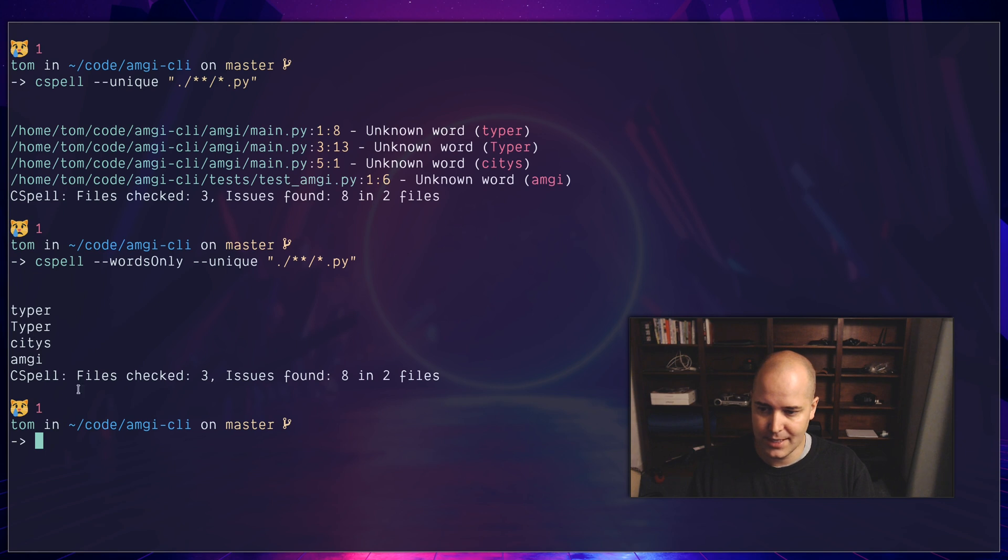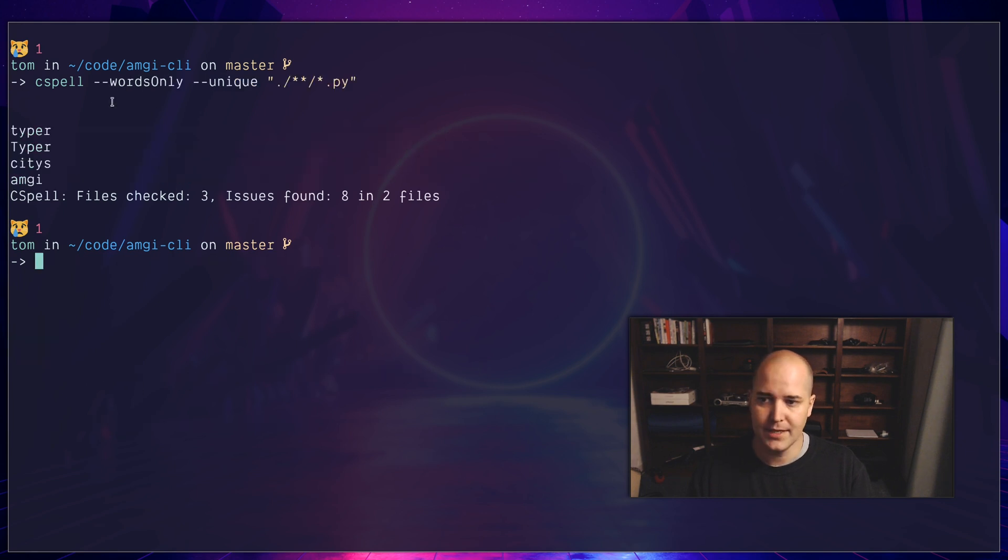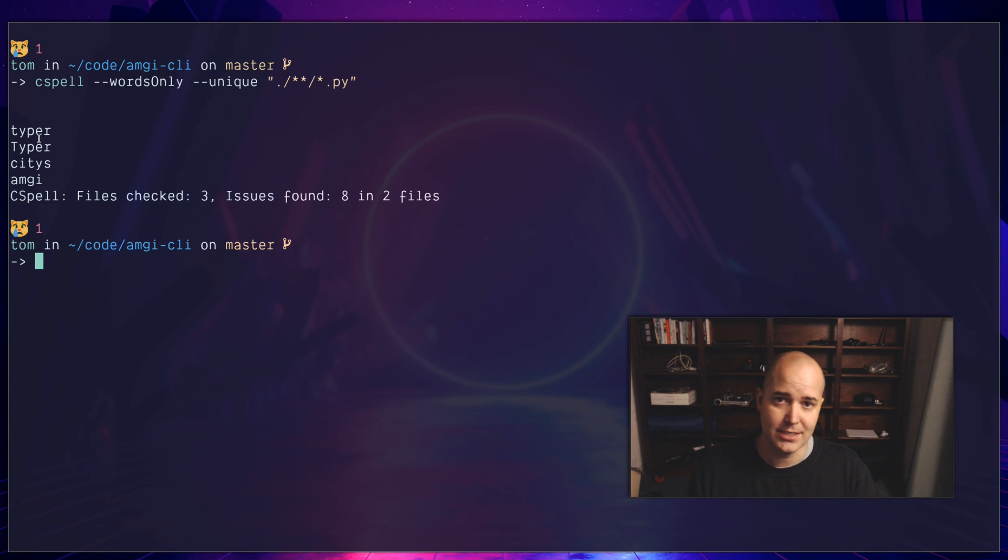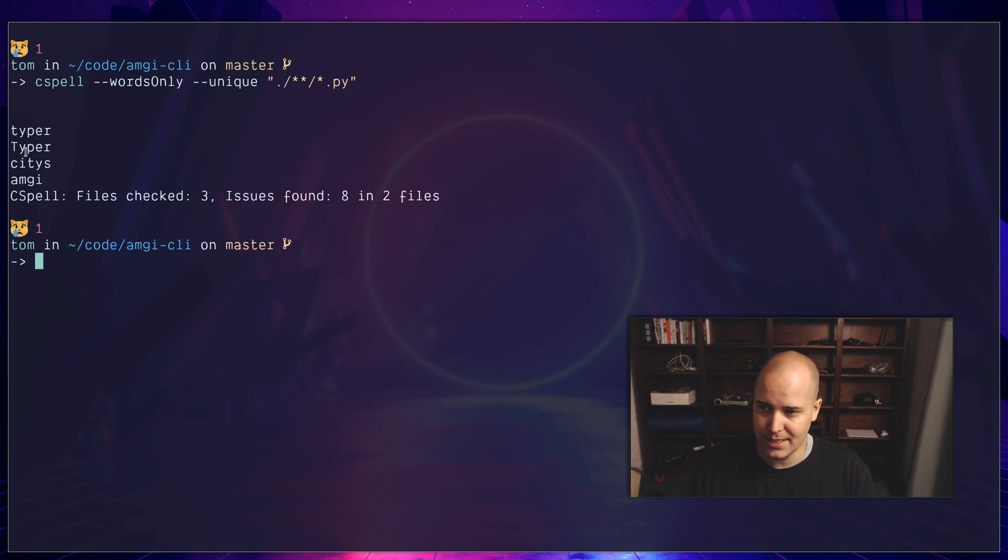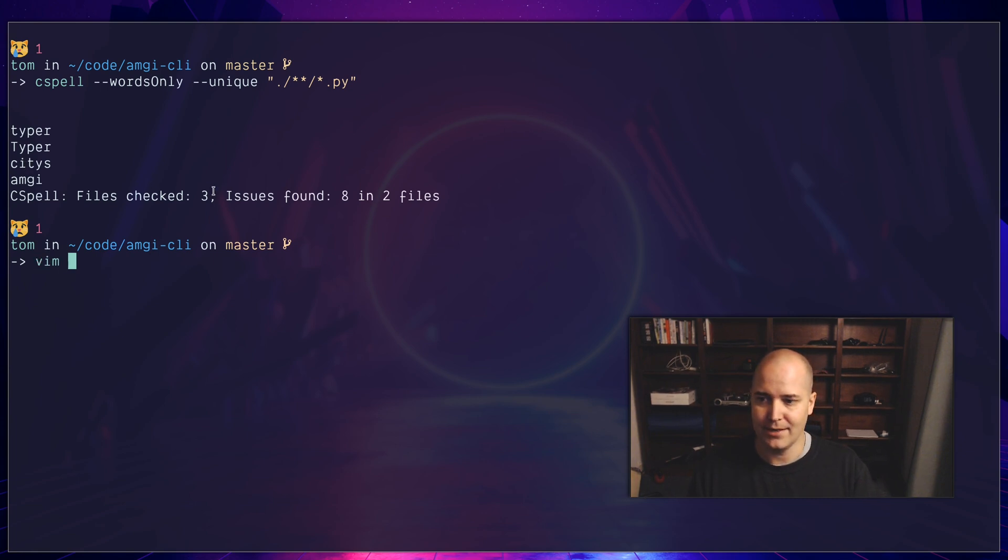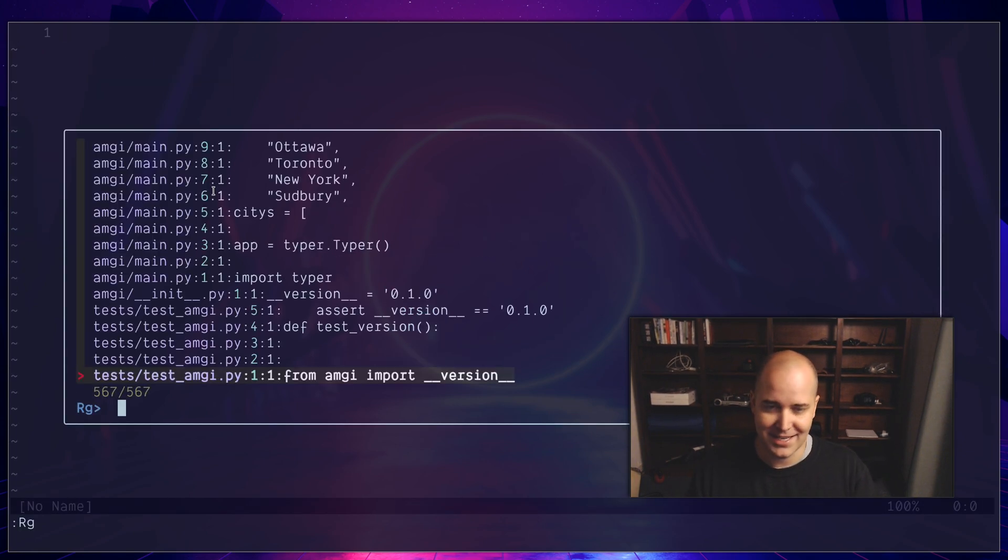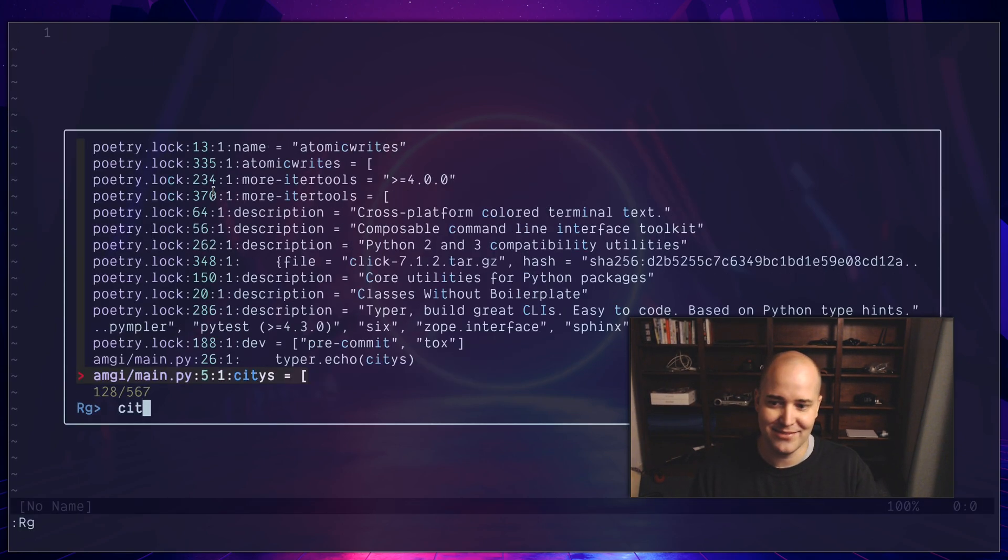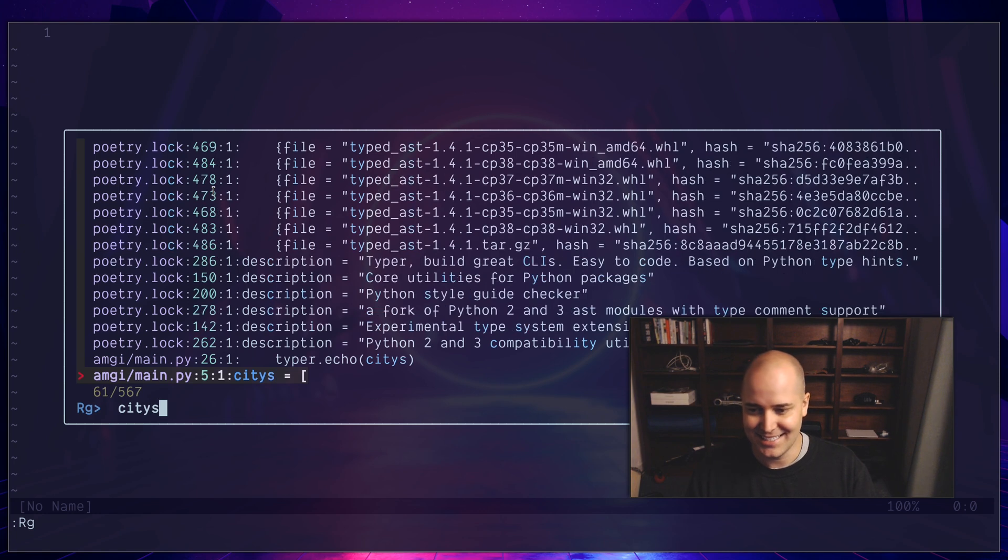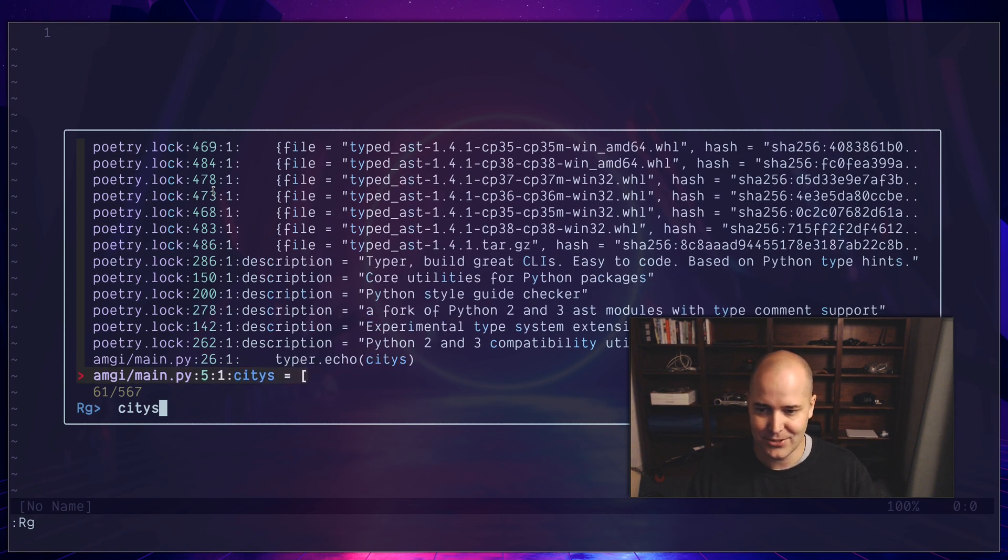And so now I just have the words and the files checked. Now with a little thing like this, I can actually go through it and say, okay, which of these are actually spelling mistakes? Typer is not, typer is not, amgi is not, cities is a spelling mistake. Okay, great. So let me just go find that in my project. How many times do we have cities misspelled like that? I can see there's two of them right here.